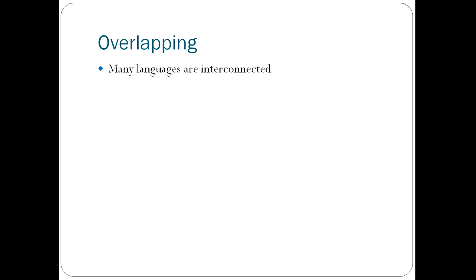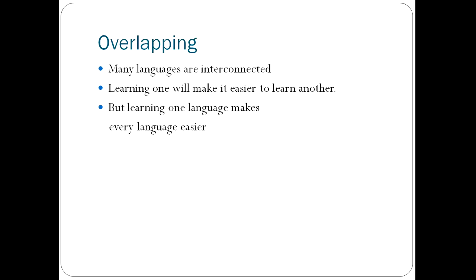Many languages are very interconnected. So learning one language will make it easier to learn another language. But in general, learning one language makes every language easier because you've went from not knowing how to program to knowing programming. And you can think in that programming way.